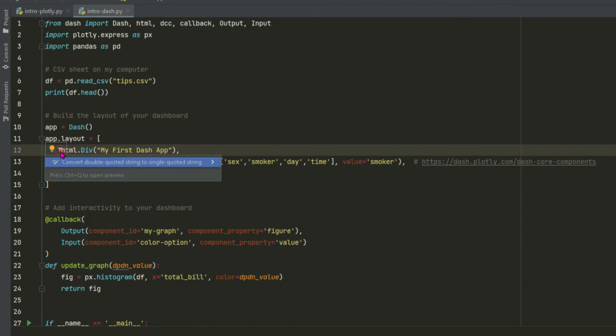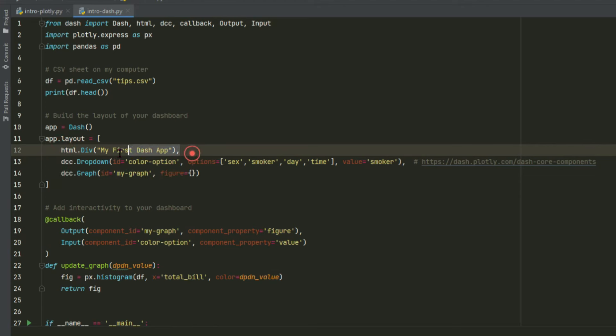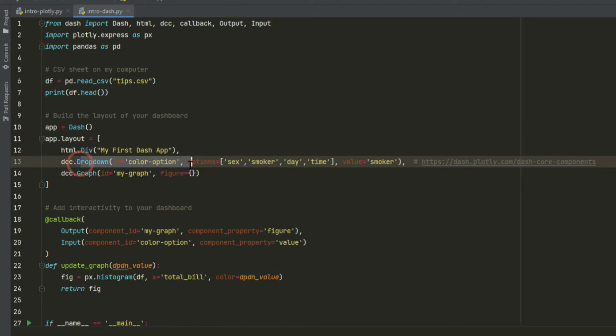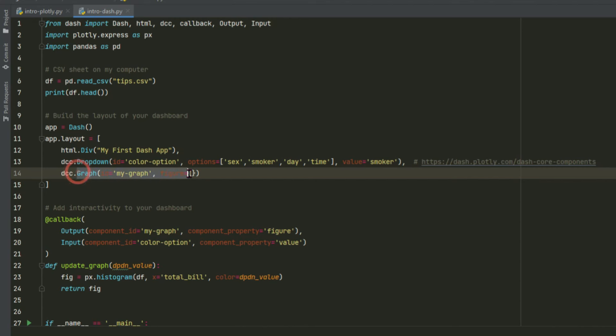Here we have our title defined inside an HTML div. We have our drop-down, and we have our empty graph. Soon we're going to see why this is empty.